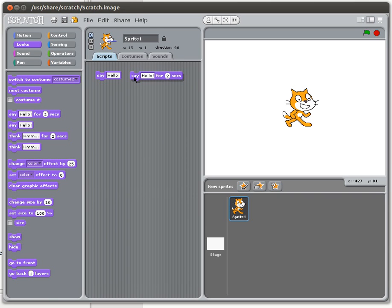In order for us to get more of an actual program we have to start making use of input. Now input actually involves output in the sense that normally we want to ask the user for input. As I said with output, Scratch has many options for input as well.